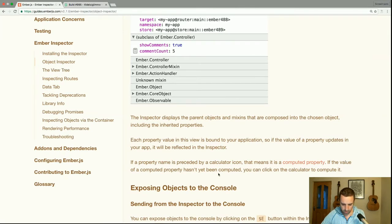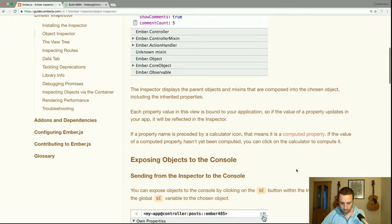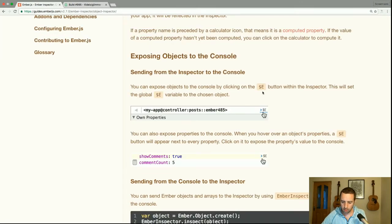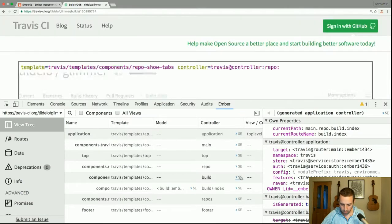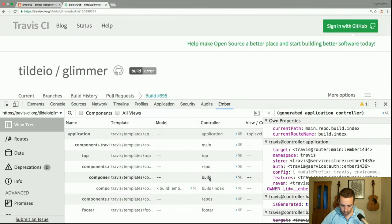If a property name is preceded by a calculator icon, that means it's a computed property. If the value hasn't yet been computed, you can click on it to calculate it. You can expose objects to the console by clicking on the $e button within the inspector — this will set a global $e variable to the chosen object. You can see the $e buttons beside all these controllers or models.